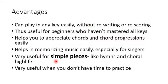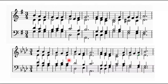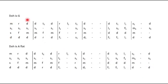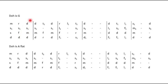Now, the tonic solfa music is very useful for simple pieces like hymns and choral highlights, and also very useful when you don't have time to practice. We can appreciate that for hymns, they are relatively sung at a much slower pace. And the notes there are basic notes. You don't really have a lot of complicated chords and all that going on in that piece of music. So when you are playing that in tonic solfa, you are good to go.